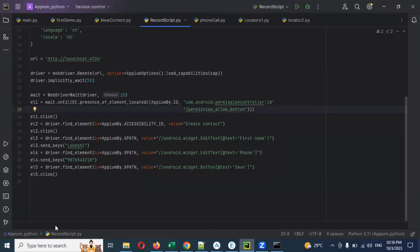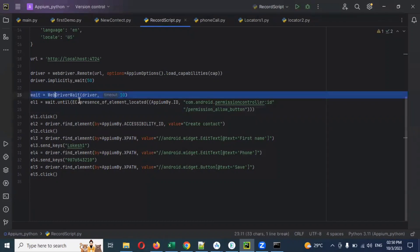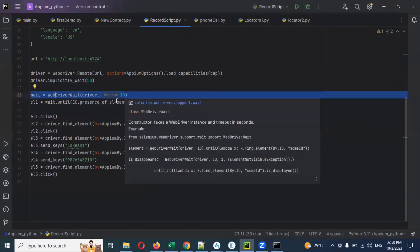In my previous video session, we were able to see implicit wait and explicit wait and how they work. Now we are going to see fluent wait. Fluent wait works in a similar format to explicit wait, but there is a small difference. Explicit wait takes two objects: one is a driver and another one is time.